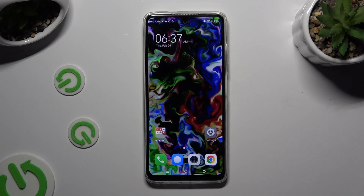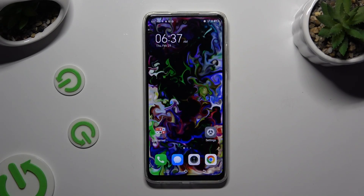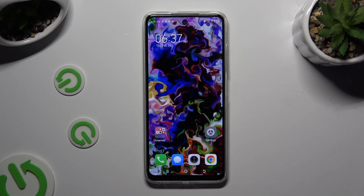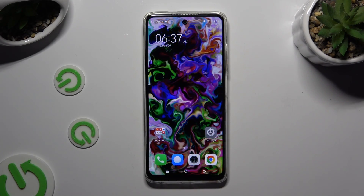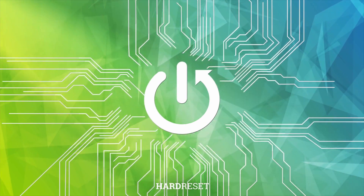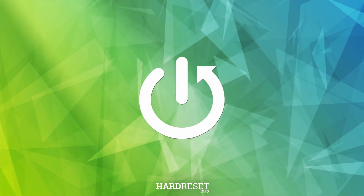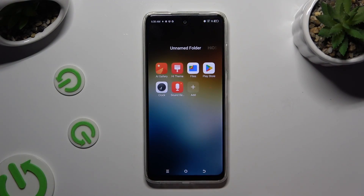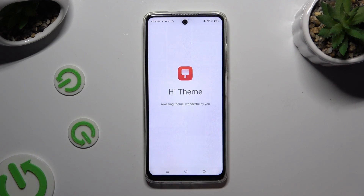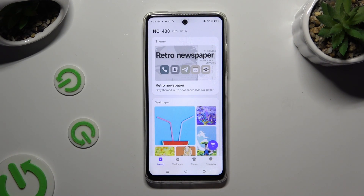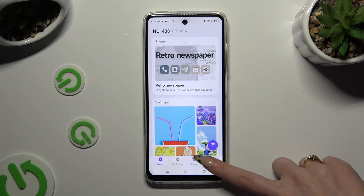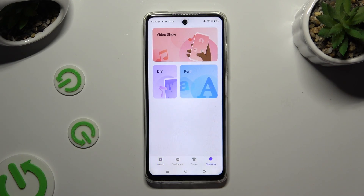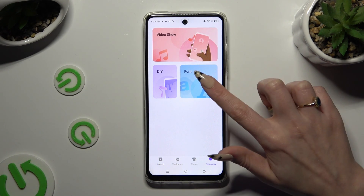In front of me is Tecno Spark 20C, and today I would like to show you how you can change the font style. Begin by accessing the HiTeam app. Now select Discovery at the bottom left corner and tap on the Font section.